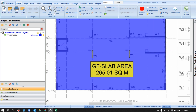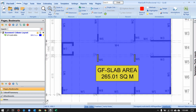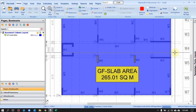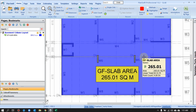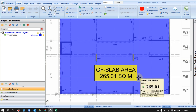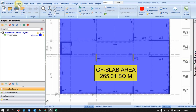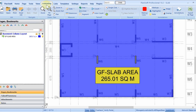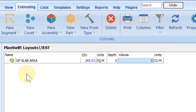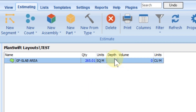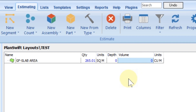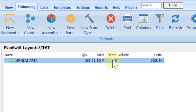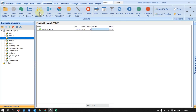Once I've highlighted the area completely and removed the unwanted parts, I need to see the total volume. Right now we're on the Home tab — I need to click on the Estimating tab. Once I click there, the software shows me the total is 265, but again that's in square meters. Our concern is cubic meters, so we have this option here in PlanSwift: Volume by Depth.